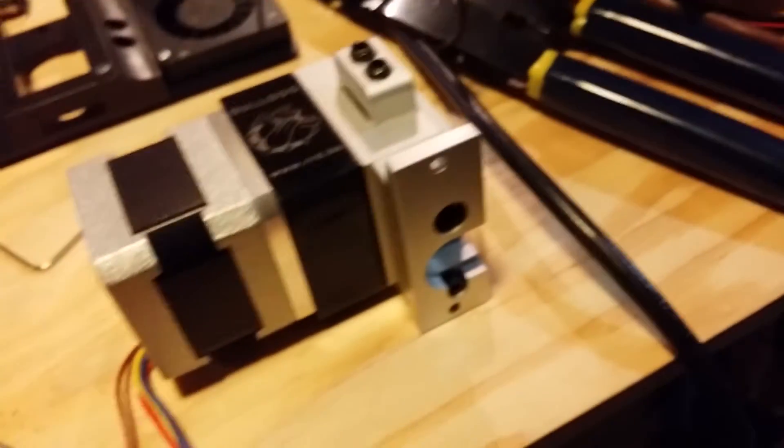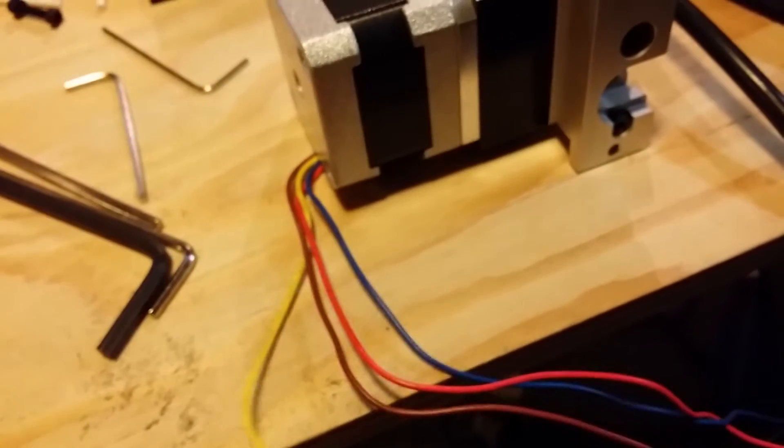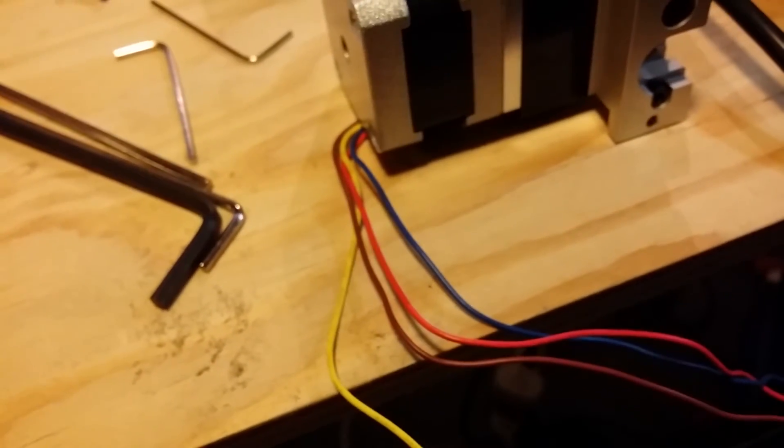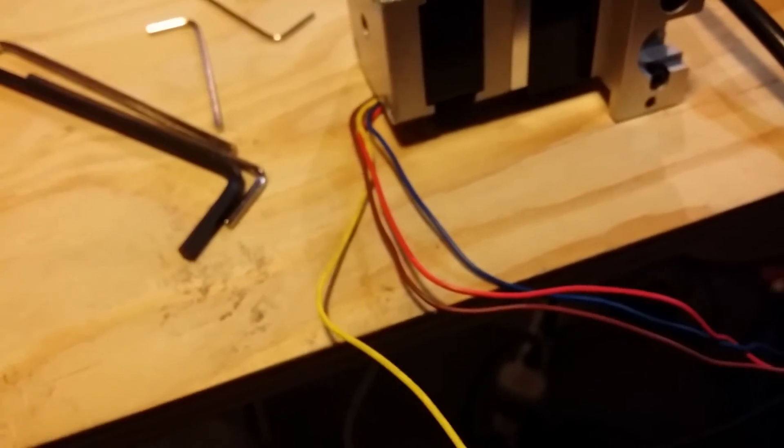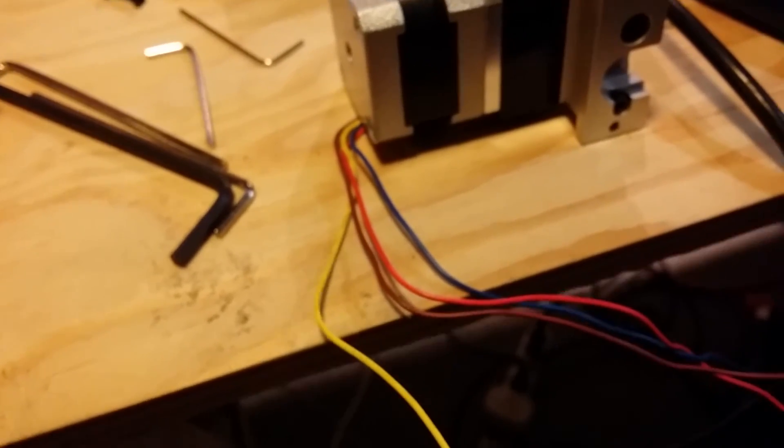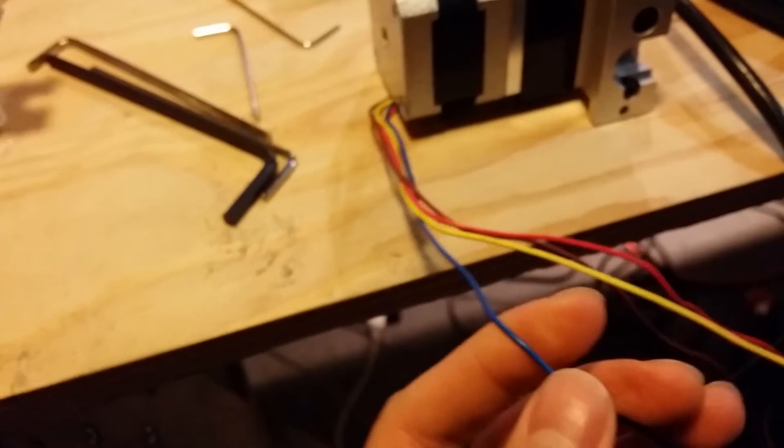The yellow wire is B+ which corresponds to 1B on the RAMPS, and the blue wire is B- which corresponds to 1A on the RAMPS.